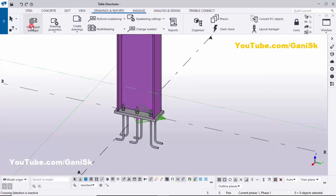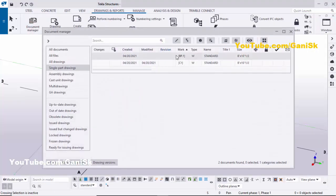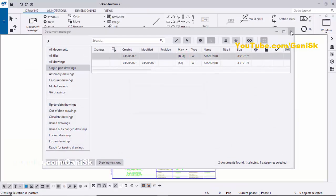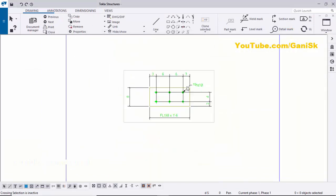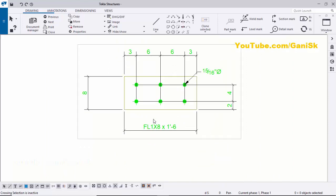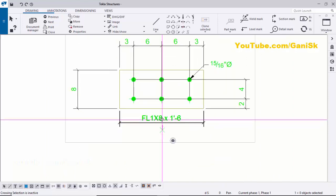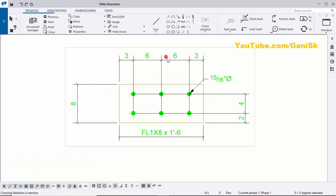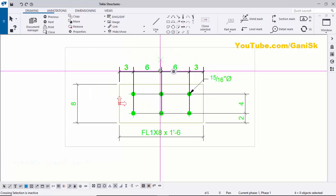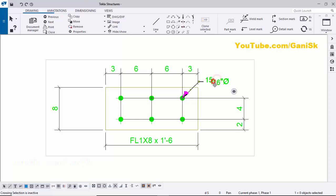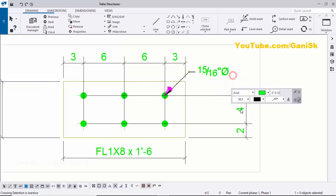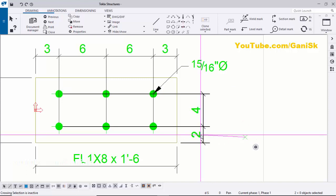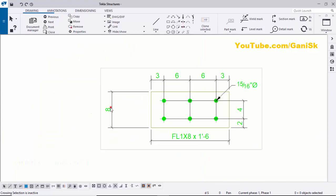Open Document Manager and double-click on BP1 to open the base plate drawing. Close the window — you can see the base plate with dimensions. Adjust the dimensions by clicking and dragging them. Now you can see the hole size, edge distances, and the total width of the plate.